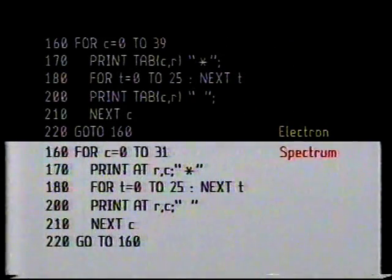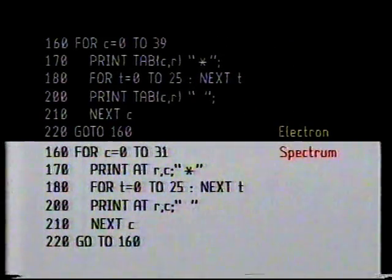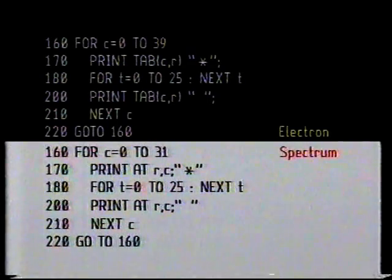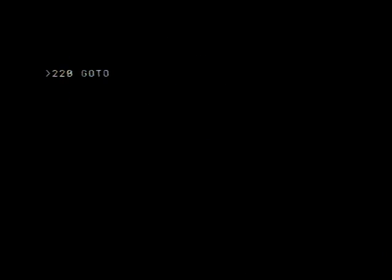Let's add one very simple instruction at the end to make it do the same thing over and over again. We just add this: 220 goto 160. Then as soon as it's completed the journey across the screen, it starts up again with the star at column zero. And this is what happens.